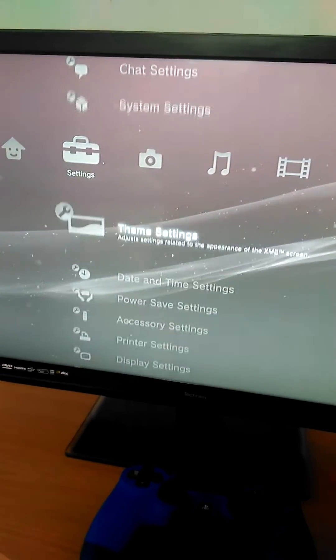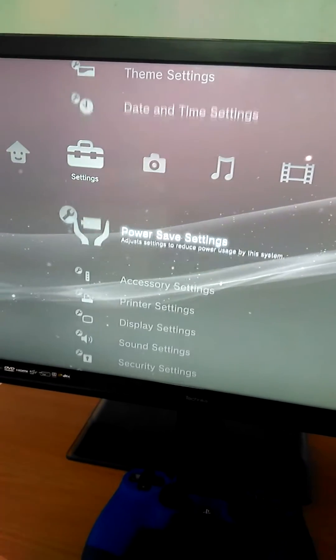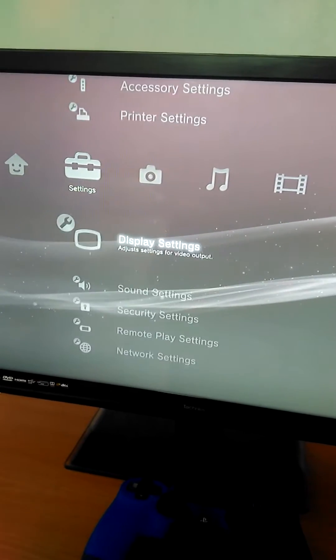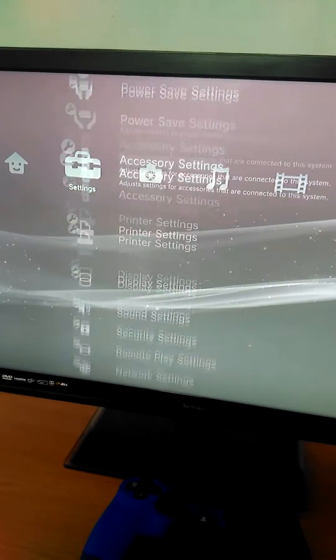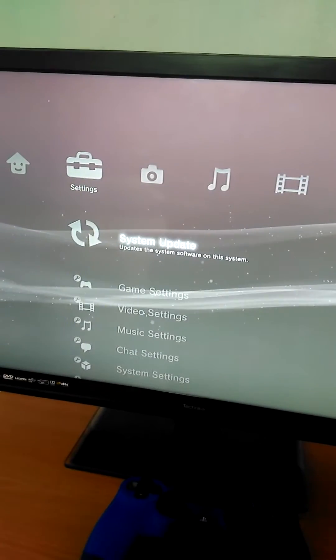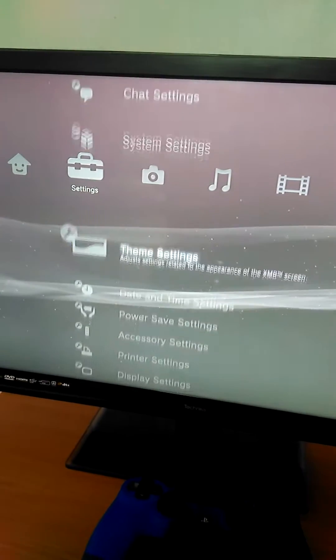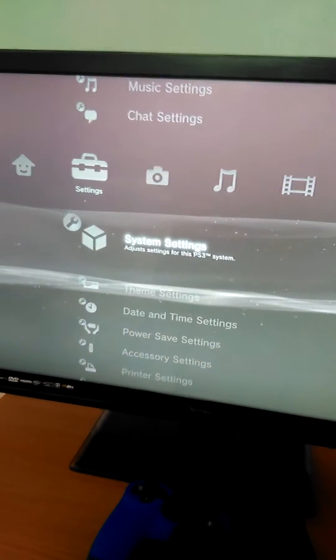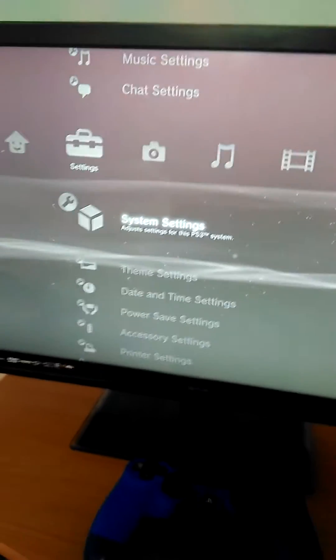What you want to do is you want to go to system settings. Or these. Then you want to go to system settings.